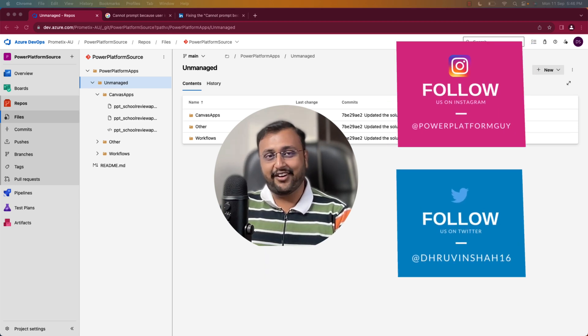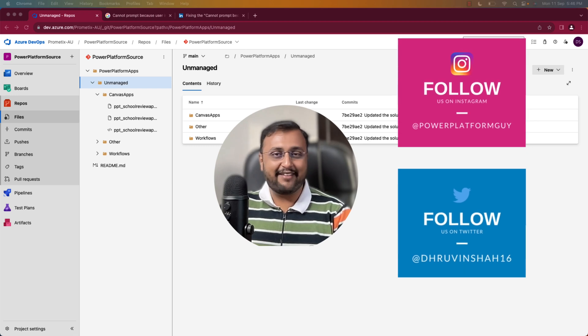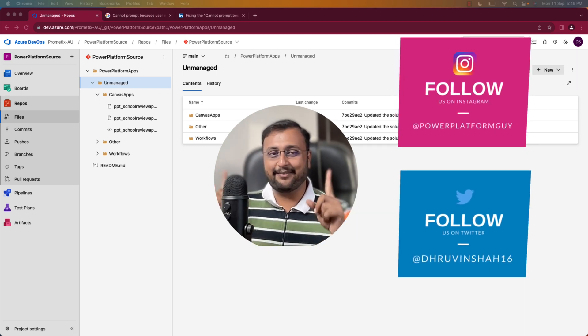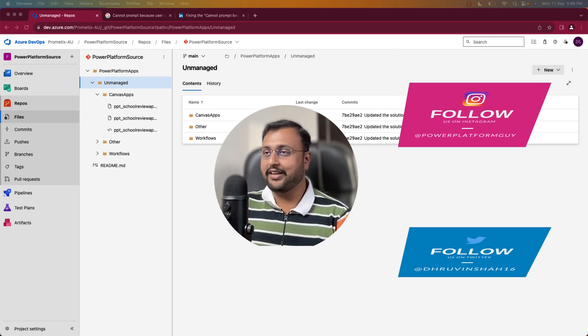But before that, if you haven't followed me on my Twitter and Instagram so far, do follow me.